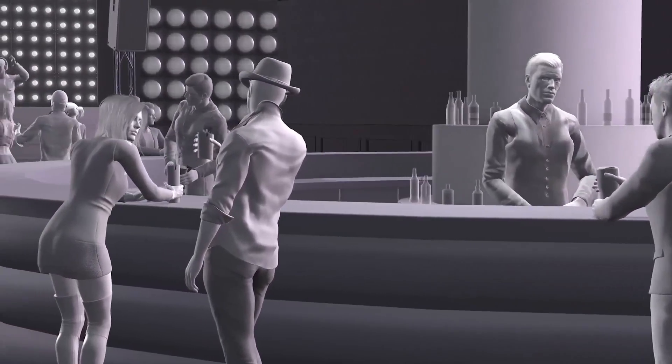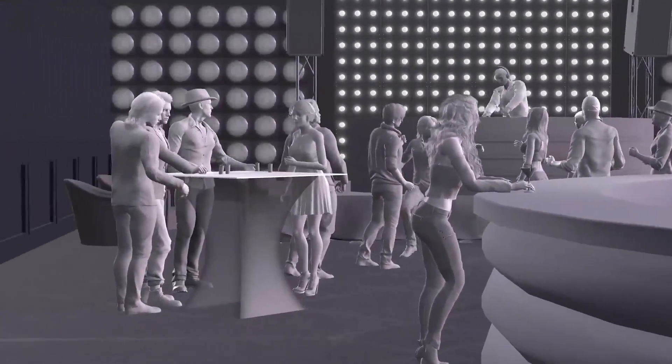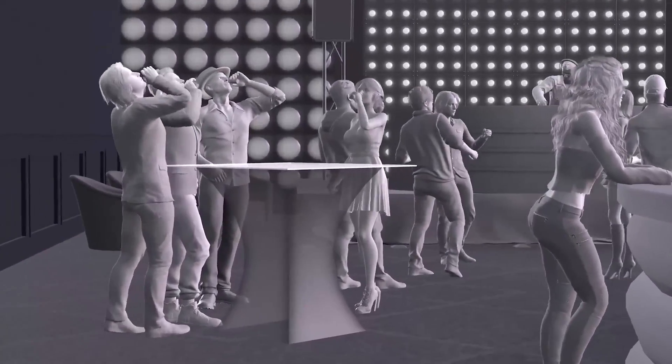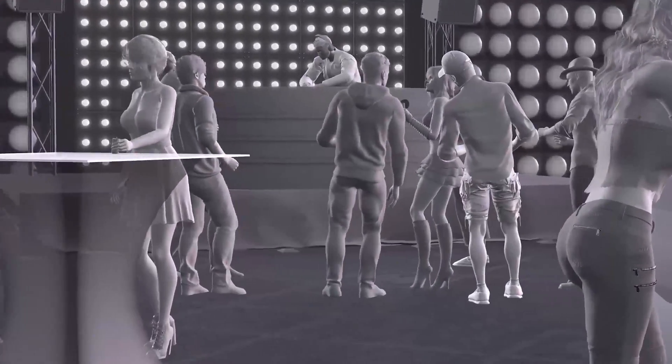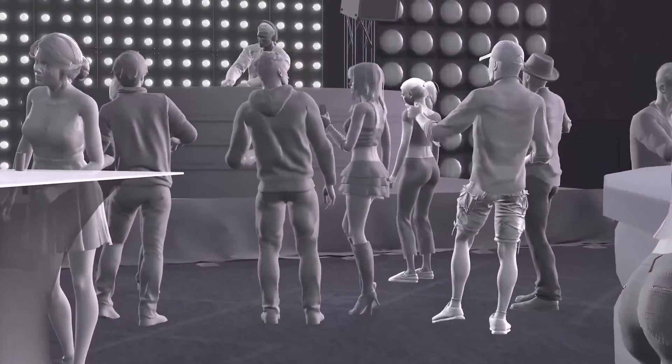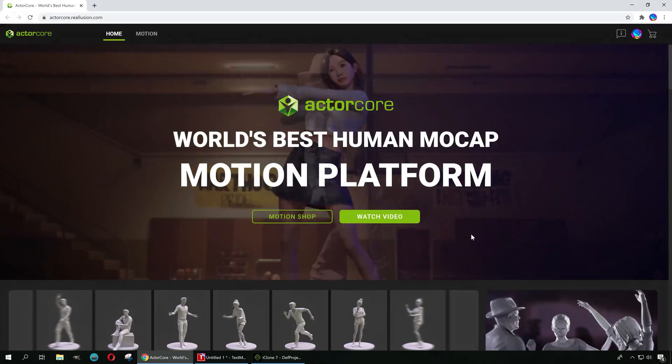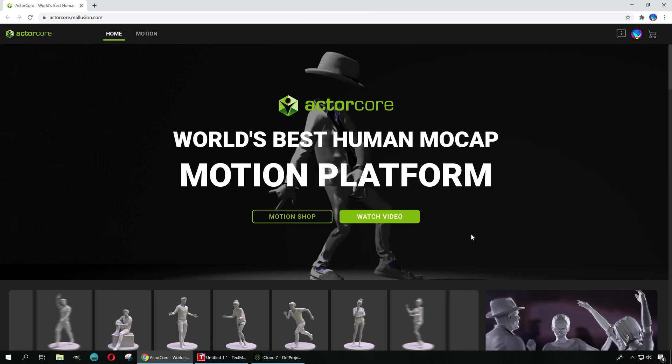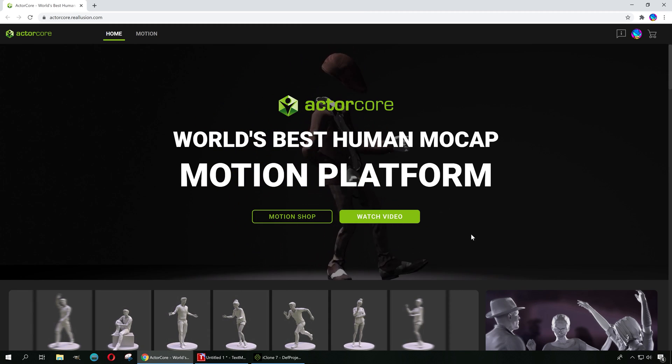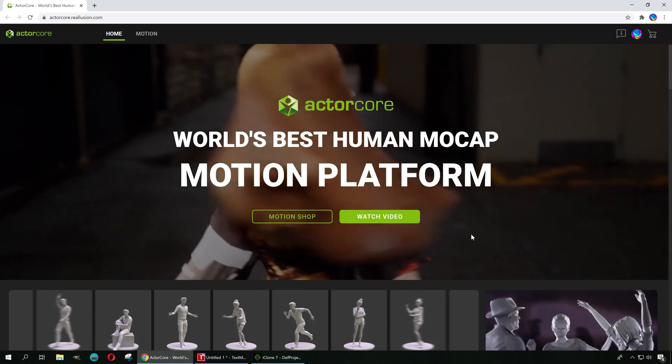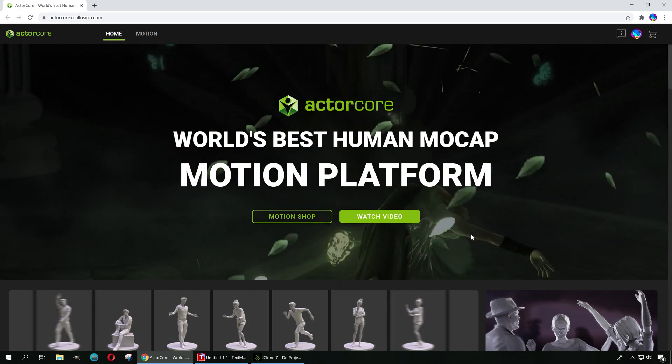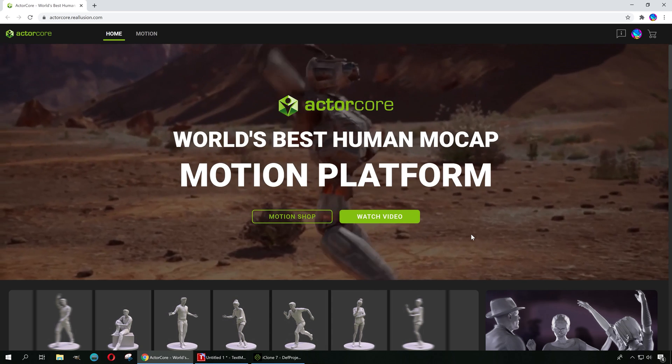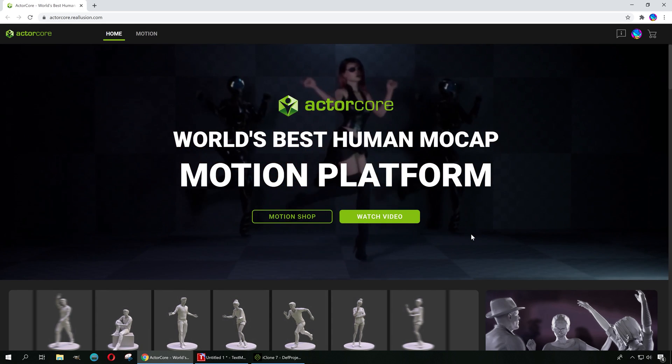What is going on guys, welcome back to another video. My name is Sparkman, I'm a game developer, and today I want to show you the latest from Reallusion, and of course we're talking about ActorCore. This program just came out roughly about 20 minutes ago, so it's brand new.